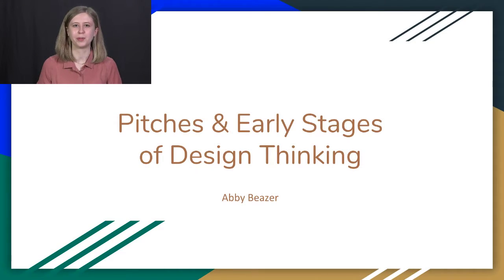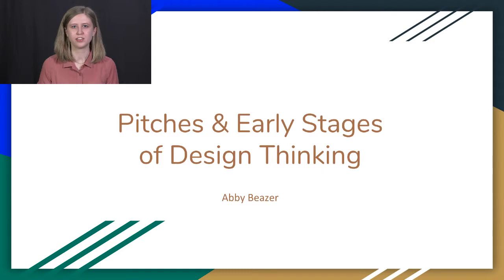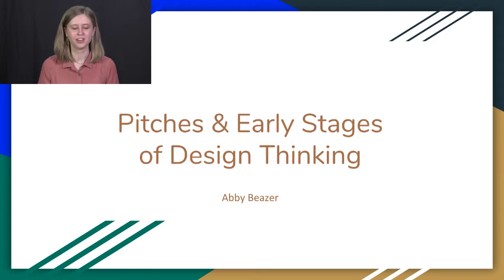I am Abby Beezer. I am a part of the undergrad podcast lab, and this is my kind of final presentation.